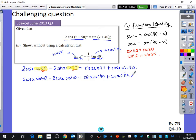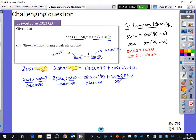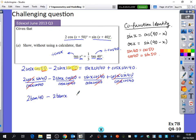Now I can create the tans by dividing by cos x and dividing by cos 40. Some terms cancel: cos x cancels, cos 40 cancels on both sides. This leaves 2 tan 40 minus 2 tan x equal to tan x plus tan 40.